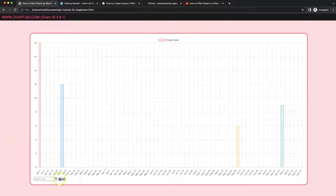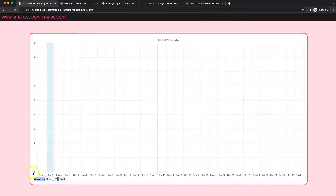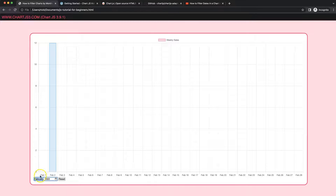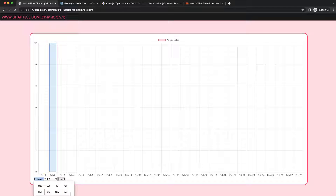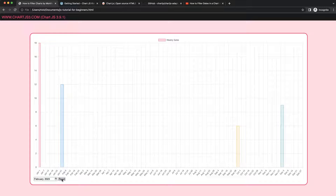In this video we're going to focus on how we can filter a chart based on the month and year. For example, selecting December will get the range from December 1 to December 31. Or for February, from February 1 to February 28. You can also check future dates like 2023, and then reset it back to the full year 2022.